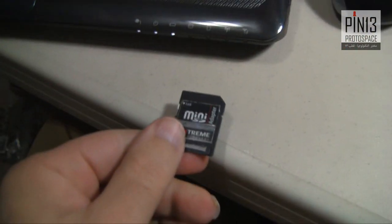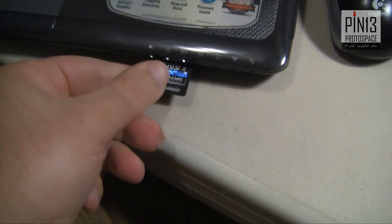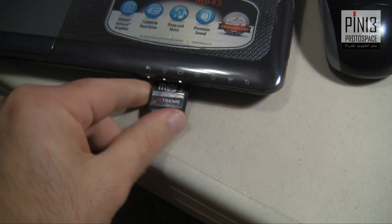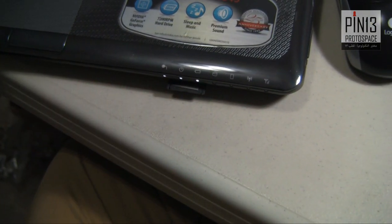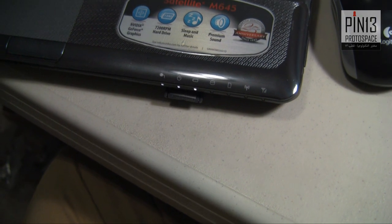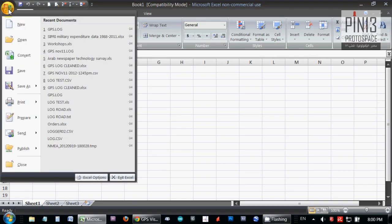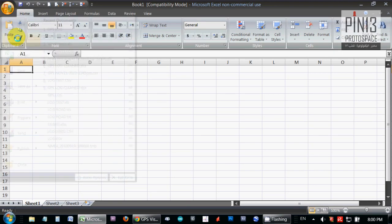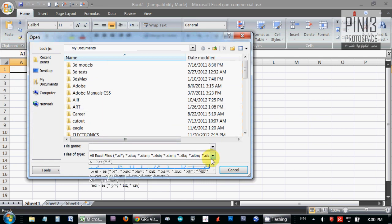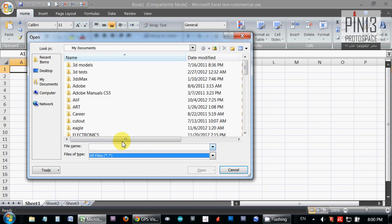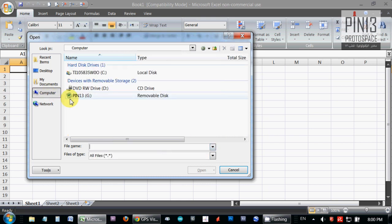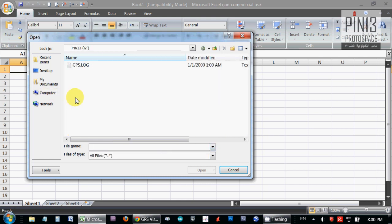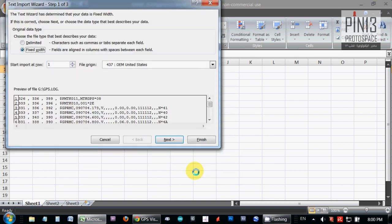The first thing we want to do is import the GPS data that we have logged to our SD card. So I'm going to open and search for all types, then go to my removable disk, the SD disk. Here is the file, I'm going to say open, and it's going to be a comma delimited file, so I'm going to say delimited.